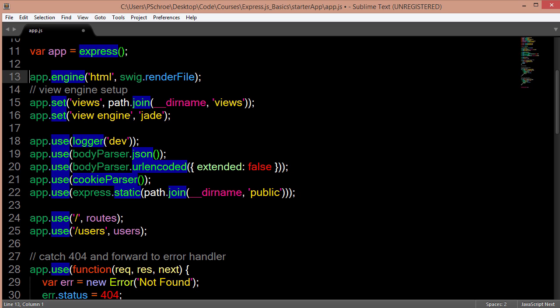Others, however, like Jade and EJS don't actually require us to declare the engine. They only require us that we set our views to the actual folder where our view files will live.